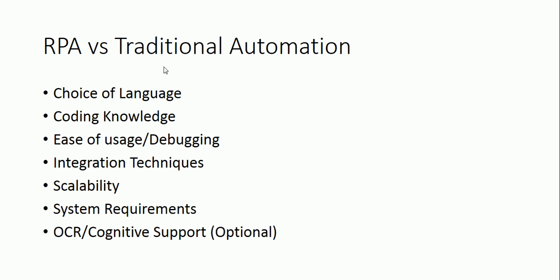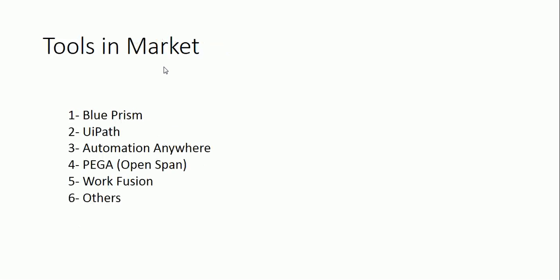Now you can see these are the five tools which are in market majorly. There are several others as well. You can Google them. Blue Prism and UiPath are the market leaders right now. Then Automation Anywhere is also a good challenger. PEGA or OpenSpan is shaping up.